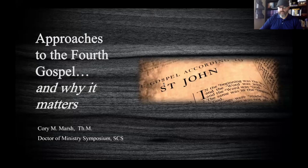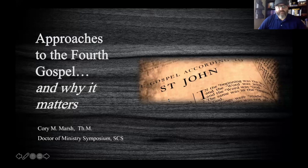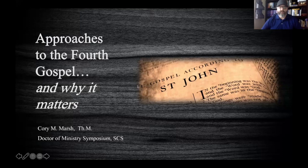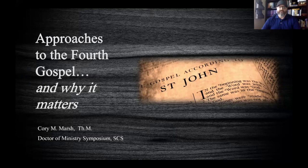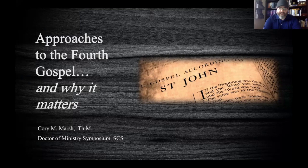My presentation is going to deal with the Gospel of John this morning. As you can tell from the title, Approaches to the Fourth Gospel, I'm going to be referring to it as the Fourth Gospel throughout this lecture. So if you hear FG or Fourth Gospel, obviously I'm talking about the Gospel of John.